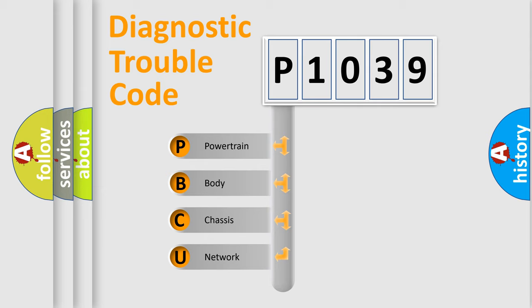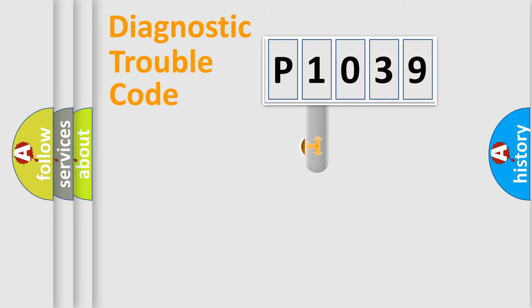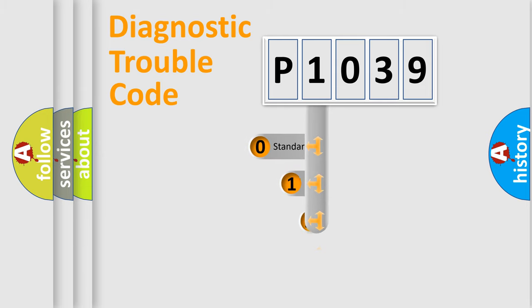We divide the electric system of automobile into four basic units: Powertrain, body, chassis, and network. This distribution is defined in the first character code.